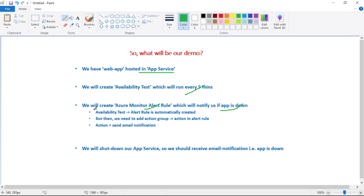When we create this availability test, an Azure alert rule is automatically created. Whenever this availability test fails — that means whenever our app is down — this alert rule will get triggered. But we need to define what should happen when that alert rule gets triggered. For that, we need to add an action group and action to that alert rule.